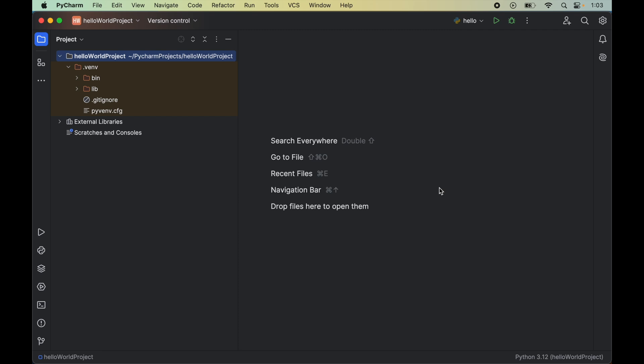First, we will open the Python project in PyCharm for which we want to install PyAudio library. For me, I wanted to install PyAudio in this hello world project, so I have opened this particular project in PyCharm.